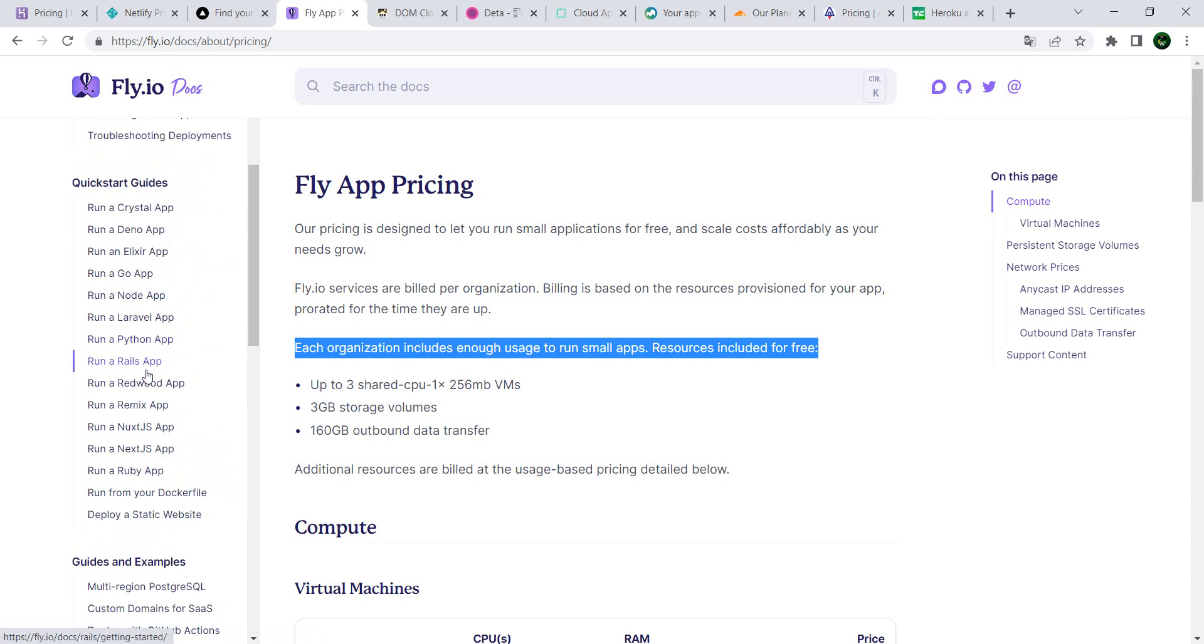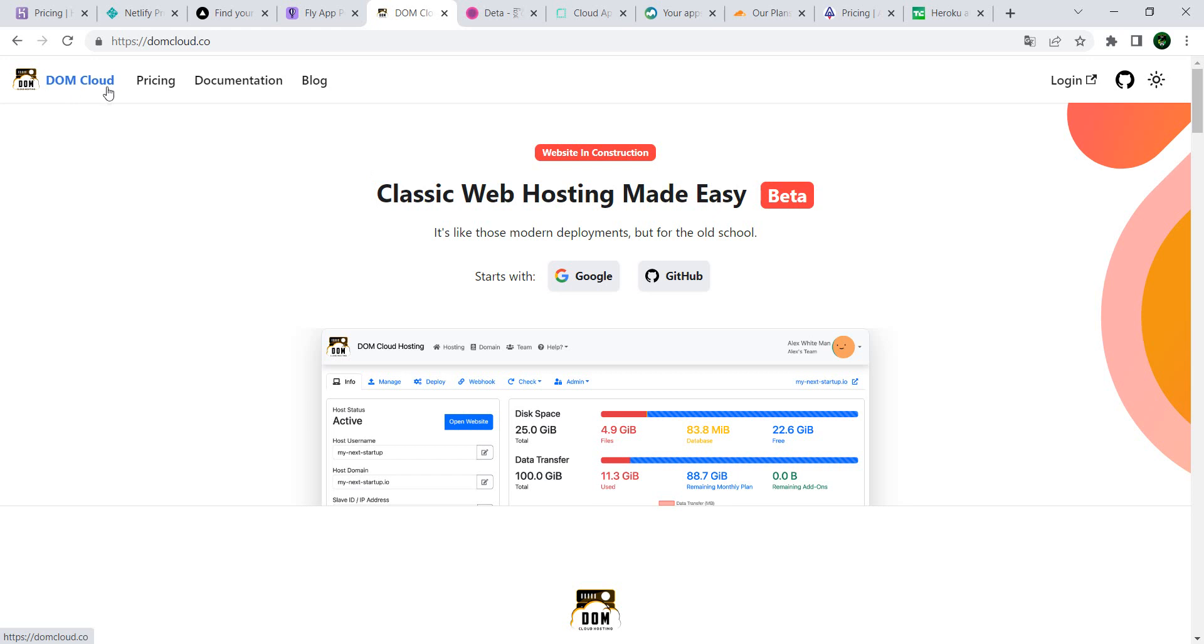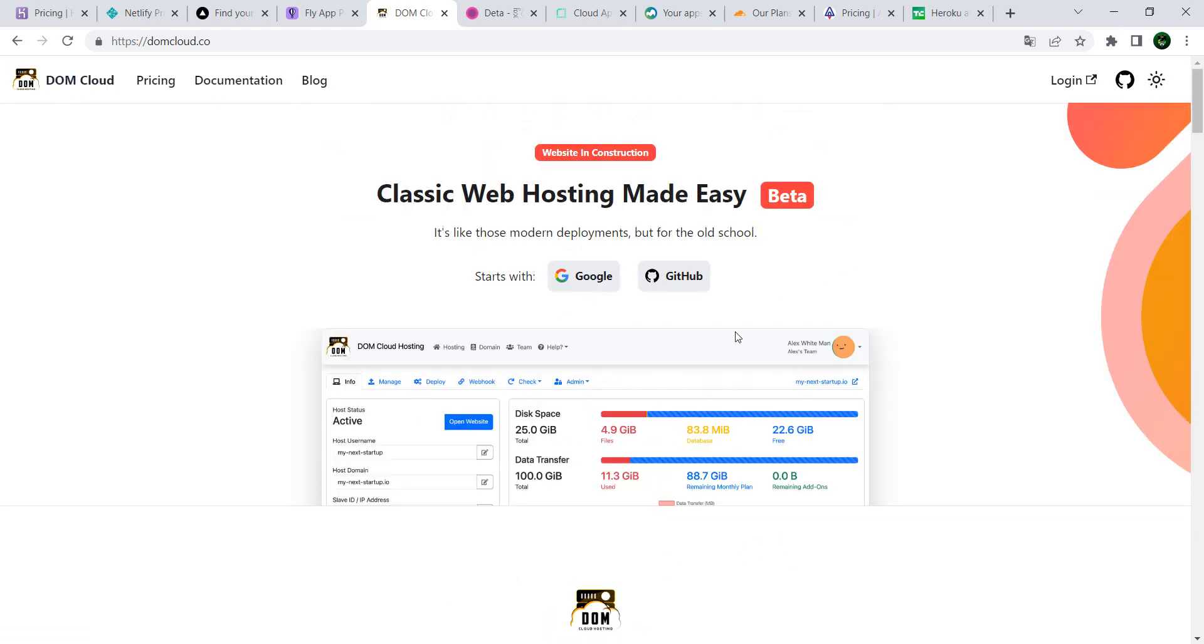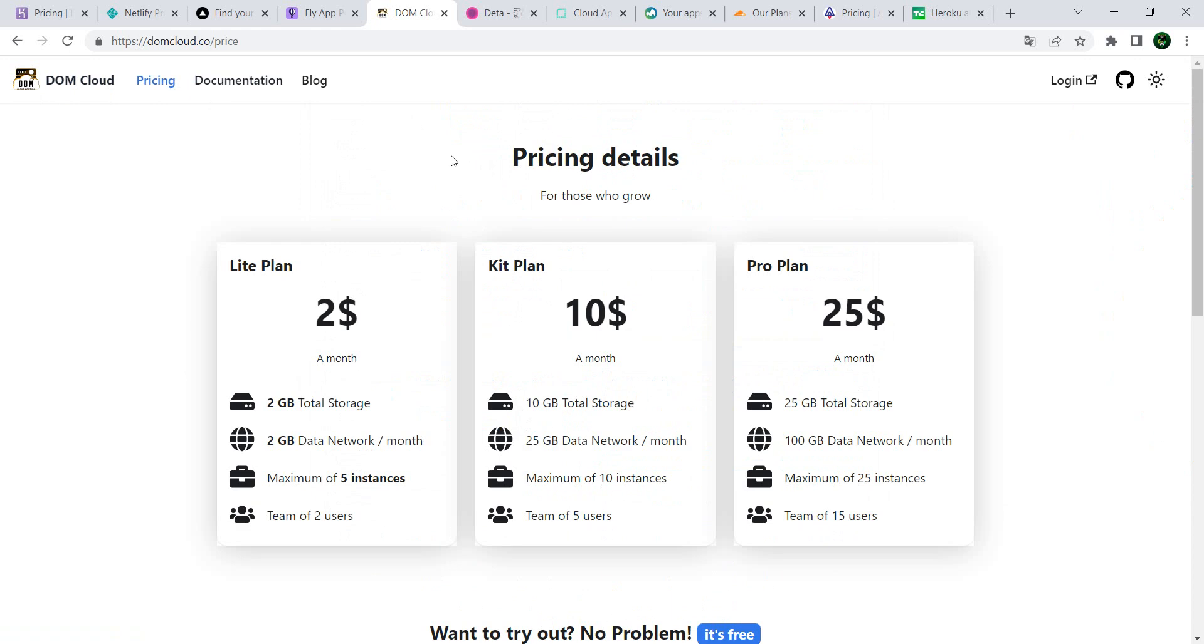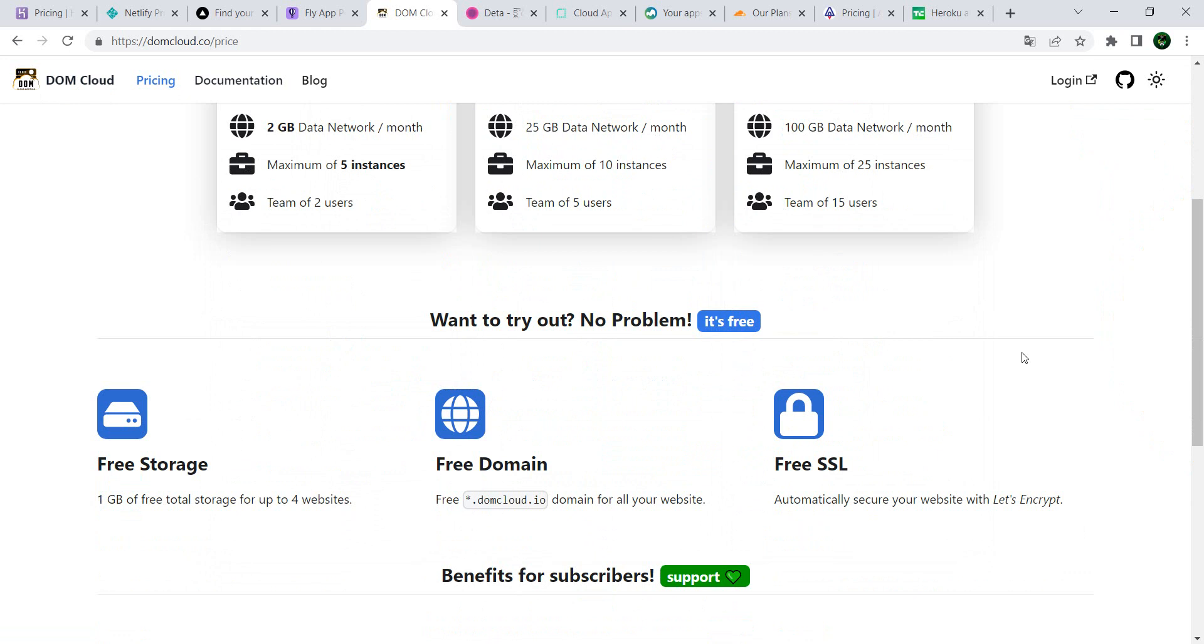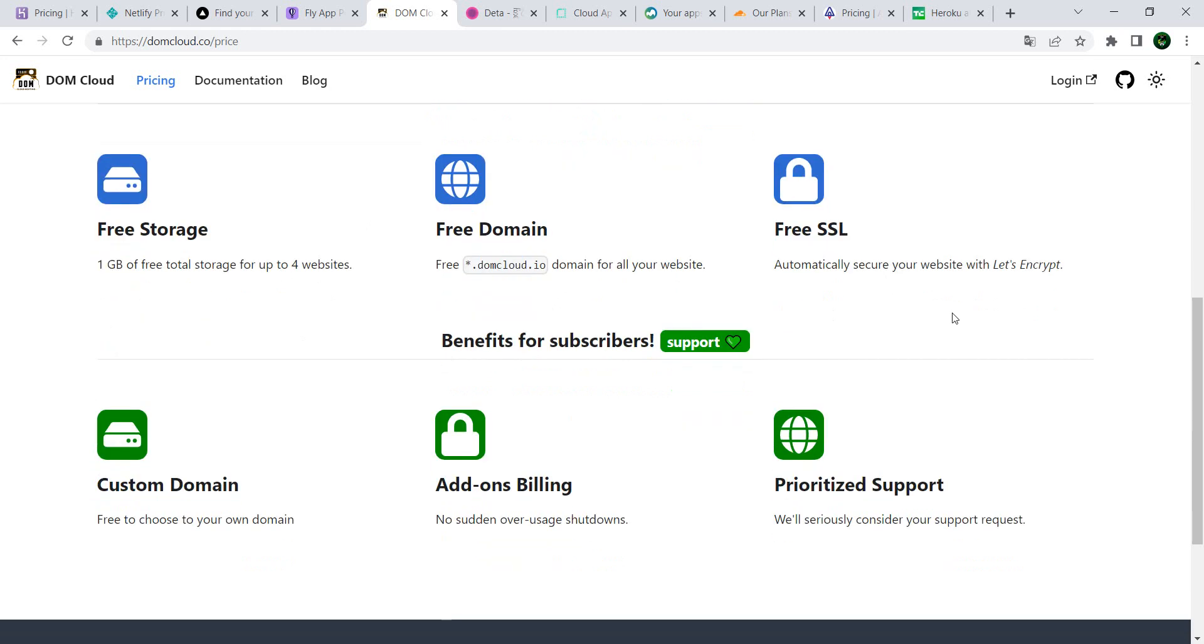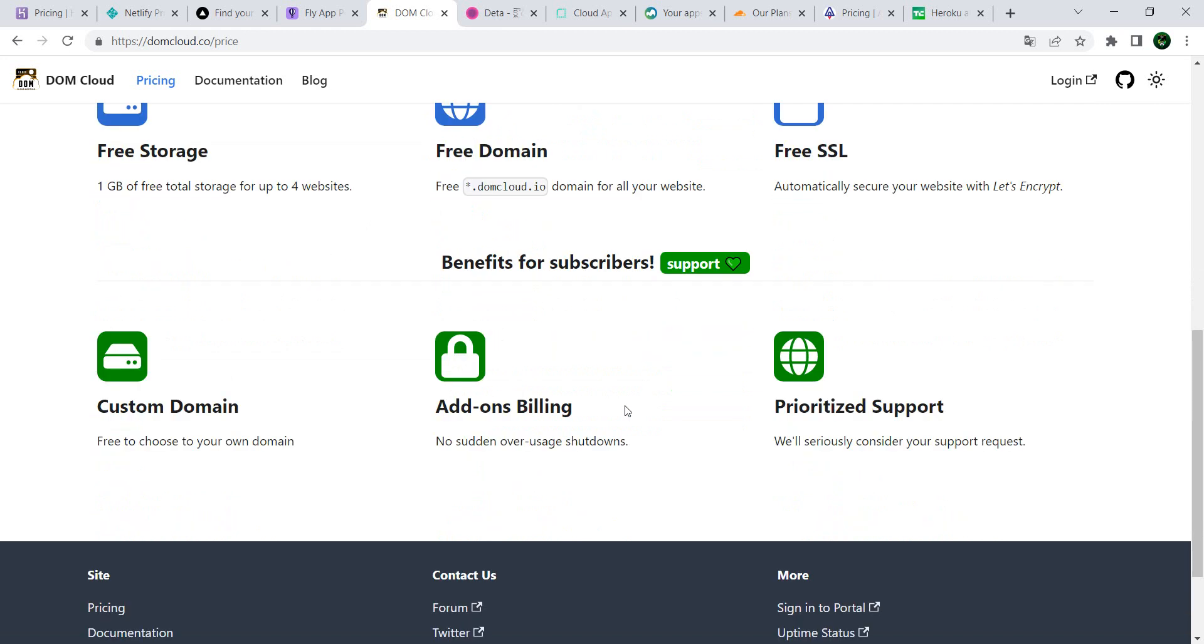Next we have Dome Cloud. This one is, let's say, still under construction. However, if you first have a look at it, you see okay two dollars, ten dollars, twenty-five dollars—but you said it's free. Well, it is actually free. You can try it out for free and you have free storage, free domain, free SSL. And if you subscribe or support the Dome Cloud community, you get also custom domain and prioritized support.